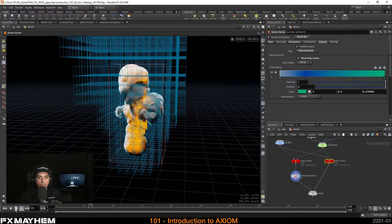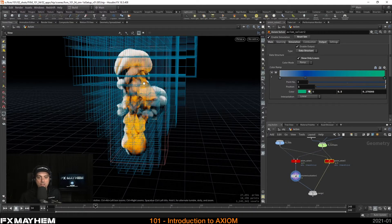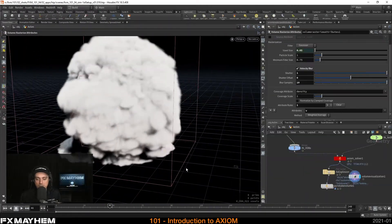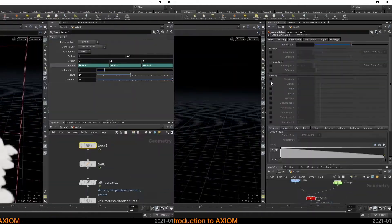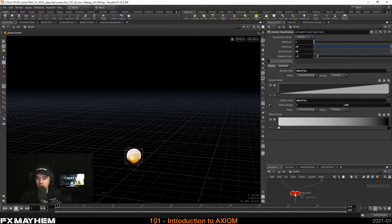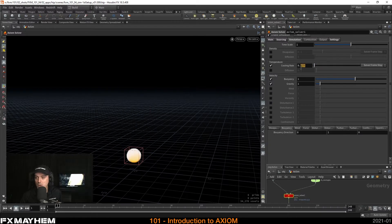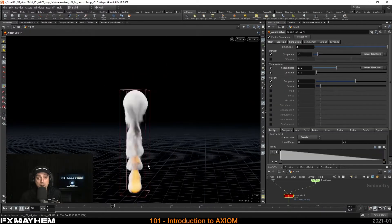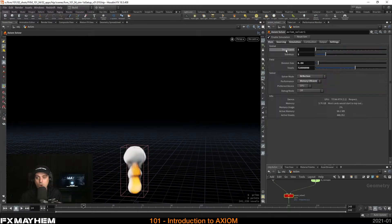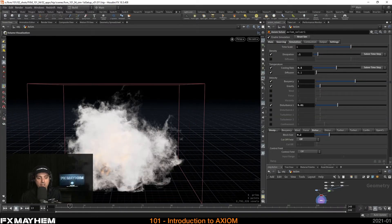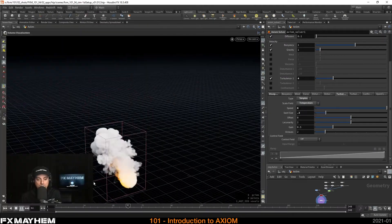I'm going to talk about what sparse solving means, how you source from Axiom source shapes and VDBs. I'm going to explain all the available forces like gravity, buoyancy, force, and wind, and their differences. I'm going to showcase dissipation and cooling options, how to utilize timescale and viscosity, and how to give your simulation detail with disturbance, turbulence, and confinement.